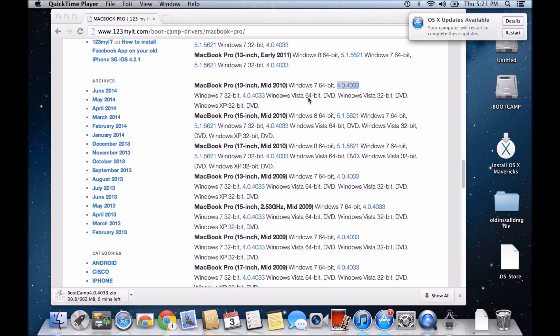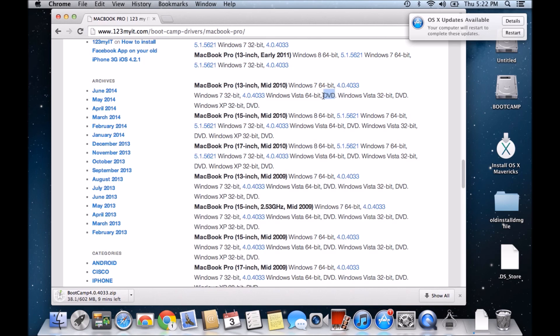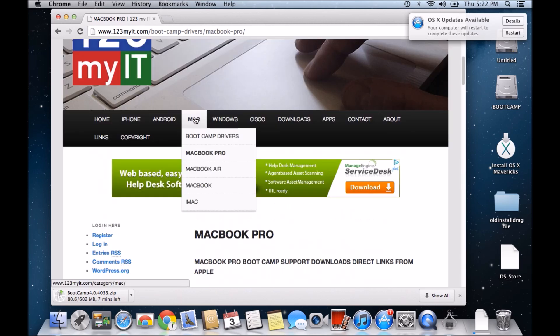Then it goes down a little bit further and it says Windows Vista 64-bit DVD. Now the DVD means that the drivers are actually on the installed DVD that you got with your MacBook Pro 13-inch when you first purchased it.